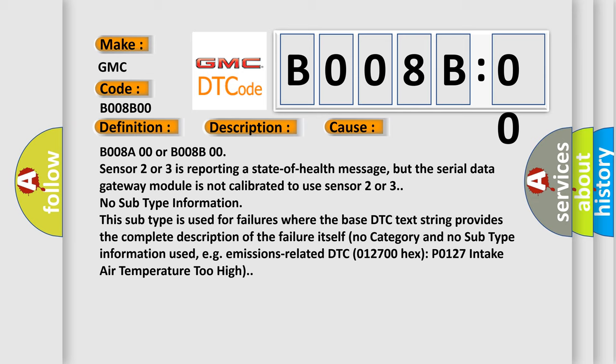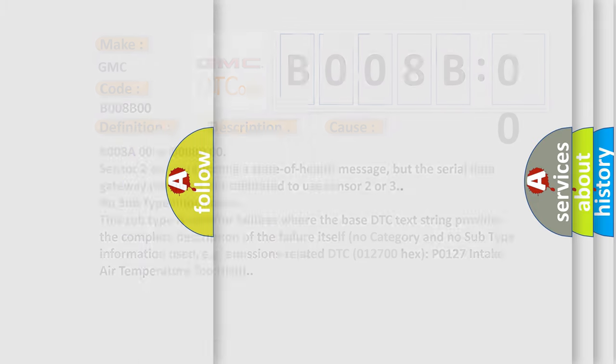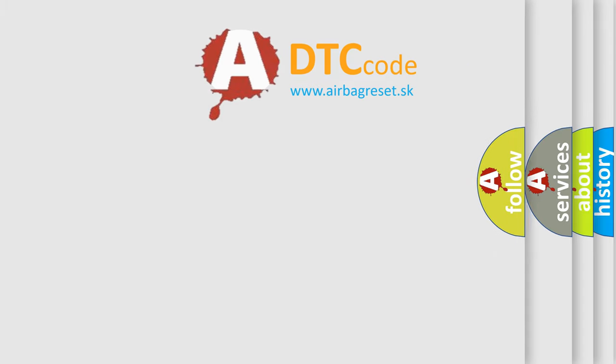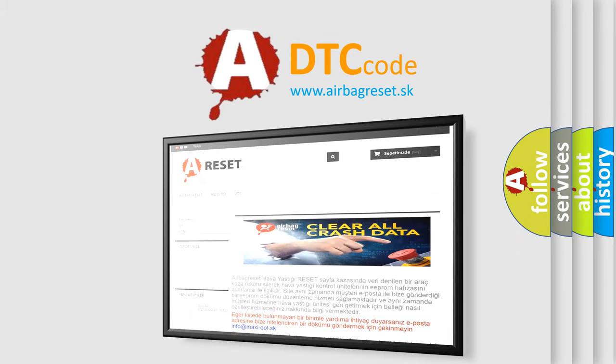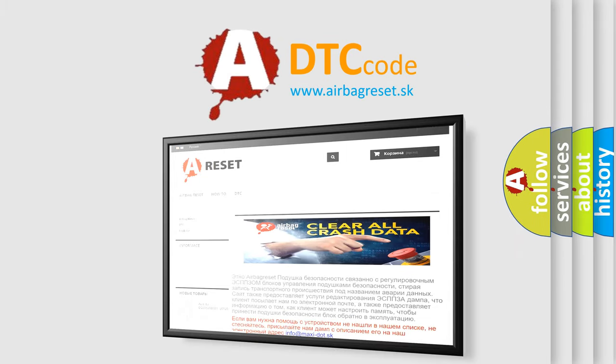The Airbag Reset website aims to provide information in 52 languages. Thank you for your attention and stay tuned for the next video.